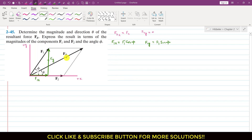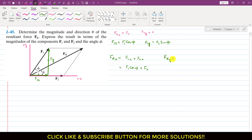The x component of the resultant, Fr_x, equals F1x plus F2x, which is F1 cos(phi) plus F2. Similarly, Fr_y equals F1y plus F2y, so F1 sin(phi) plus 0. This means Fr_y equals F1 sin(phi).